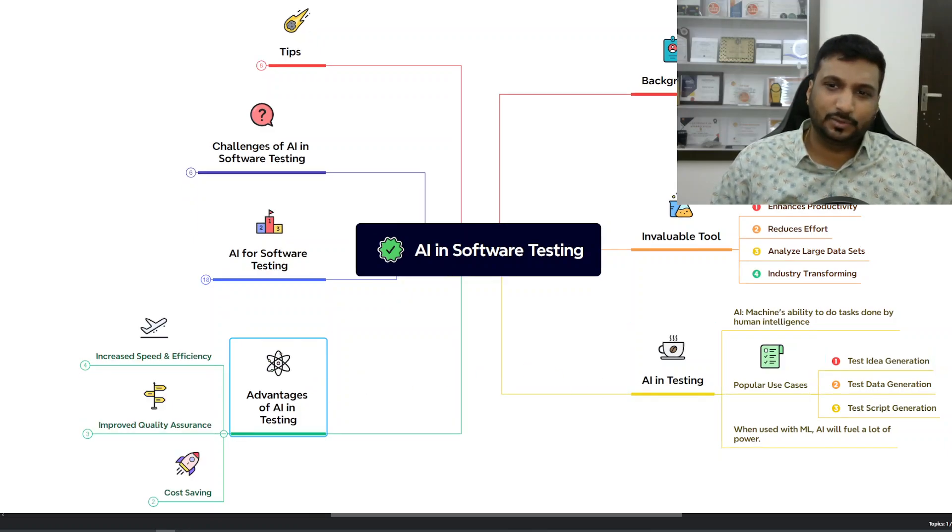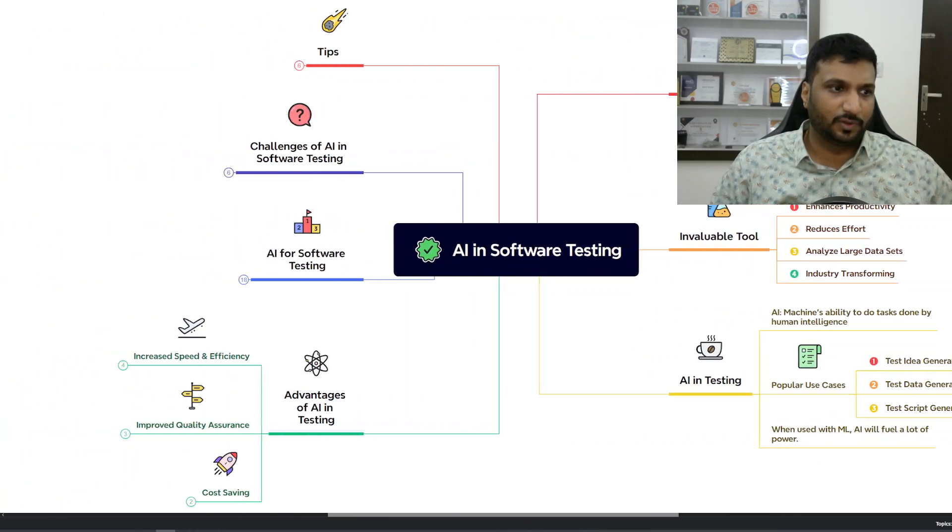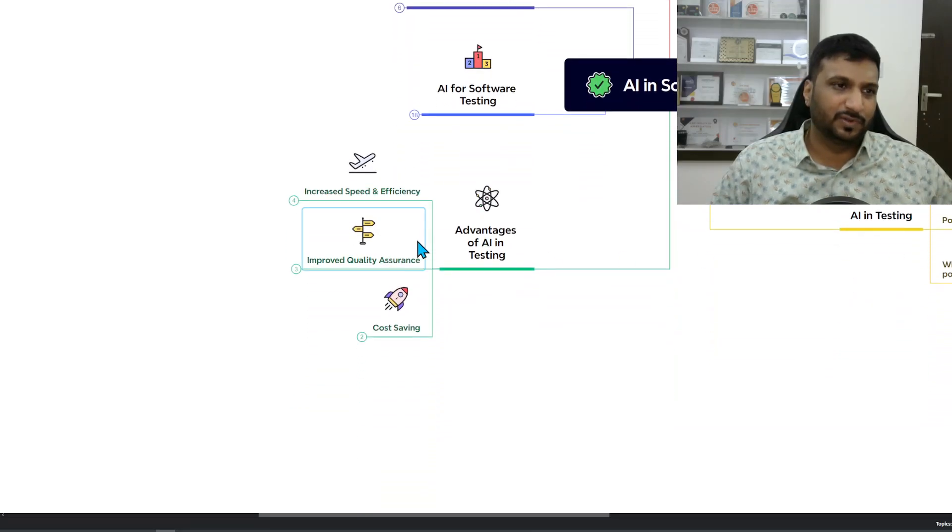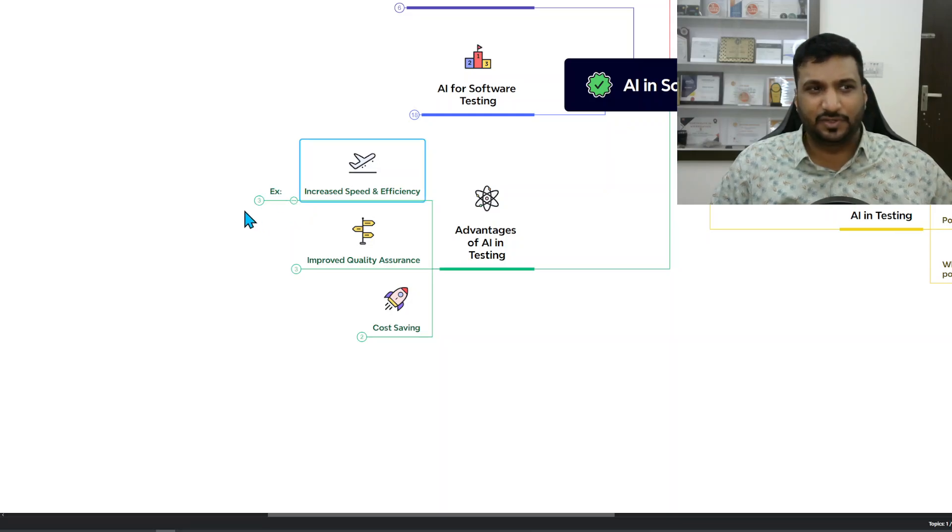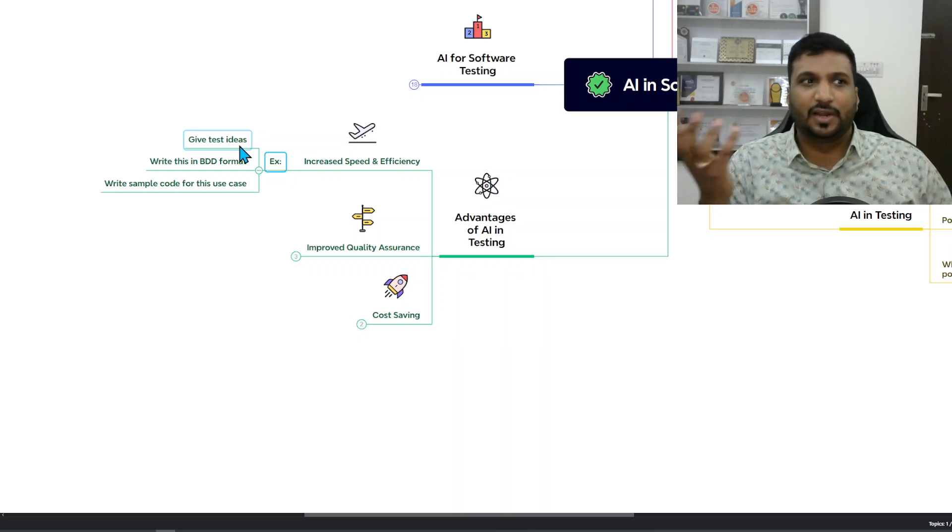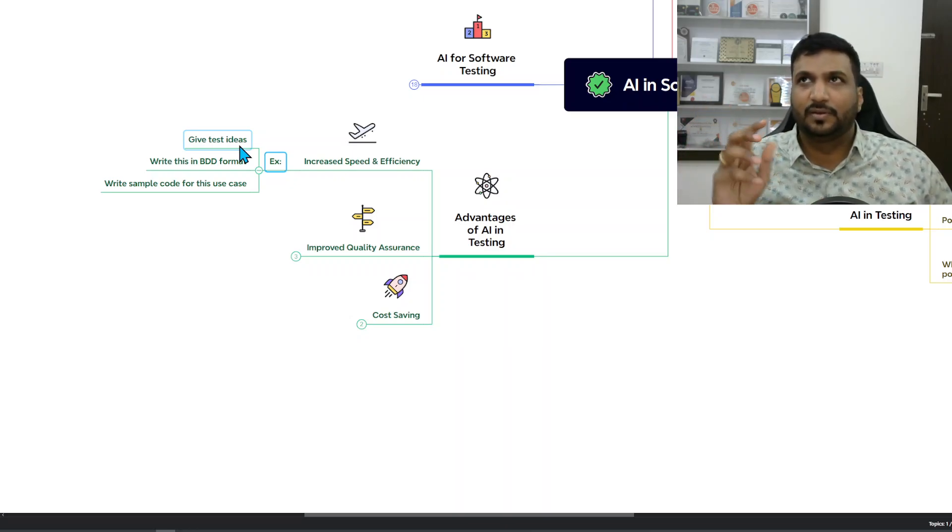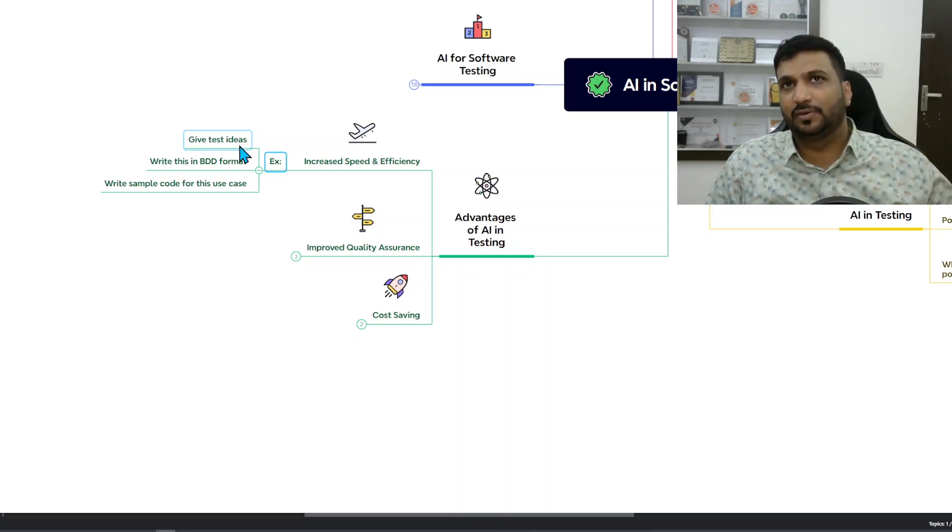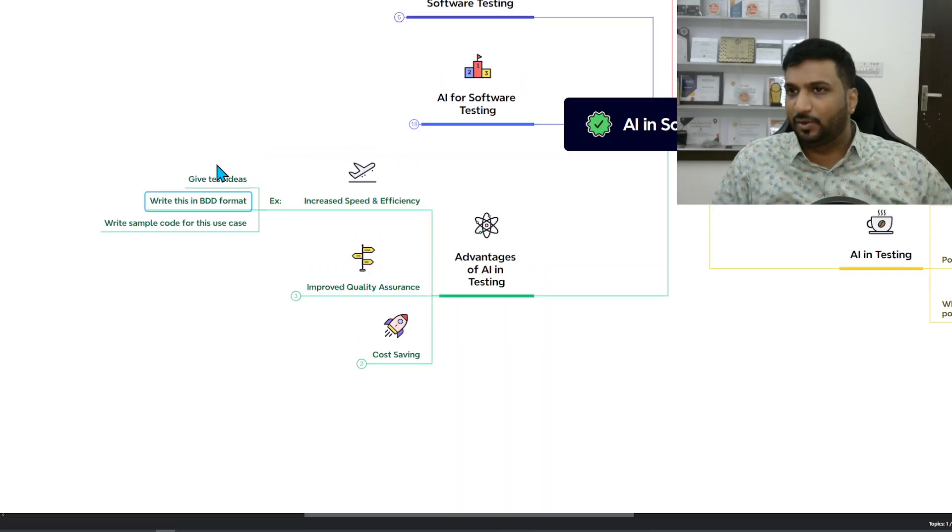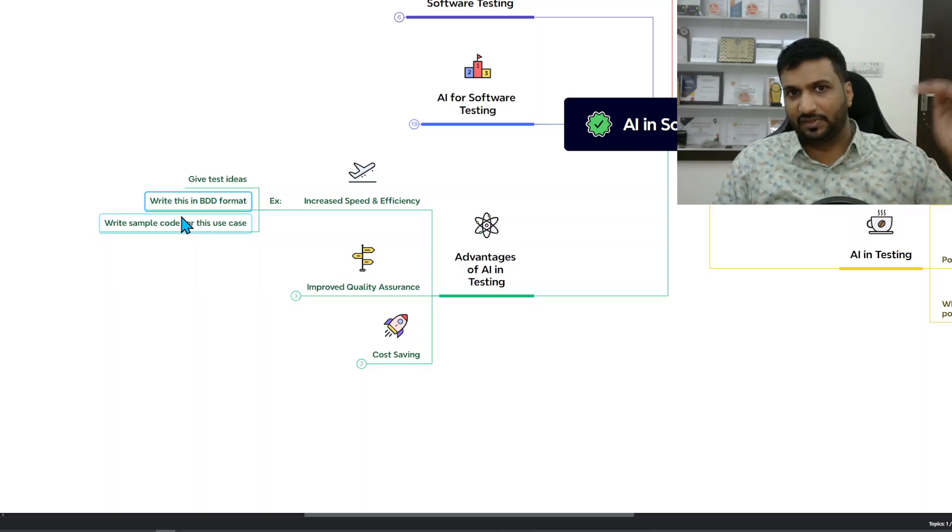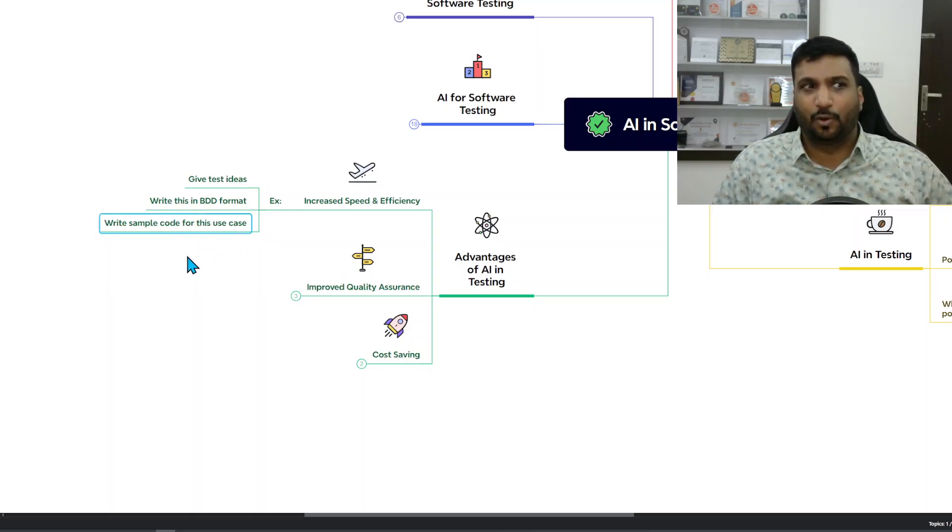The advantages of AI in testing - essentially three main things the article claims. First is increased speed and efficiency. It gave a couple of examples, for example asking AI to write test ideas, or if you have a test case and you want to convert it into BDD, then AI can do that very well. AI will generate the Gherkin language and write sample code for this use case.